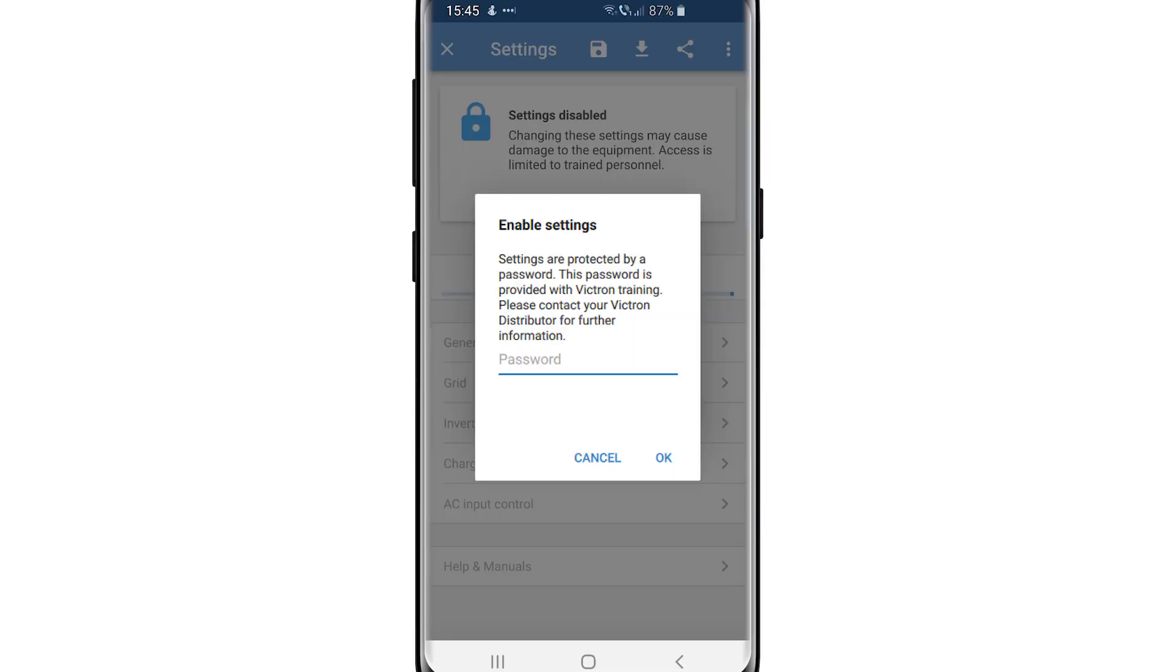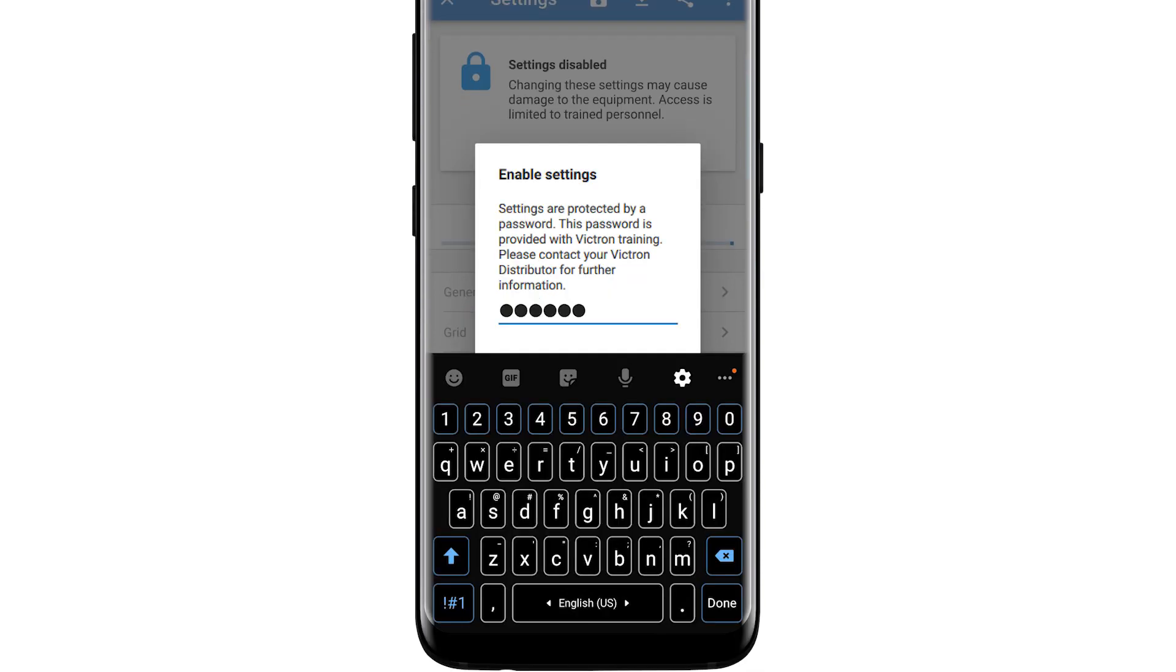You will need a password to proceed, and you will be given this in your Victron training or by a distributor. Enter the password and click Done.